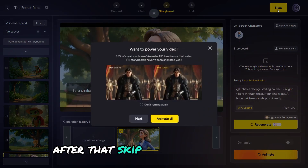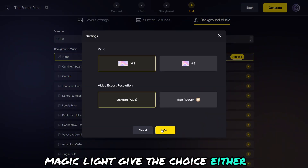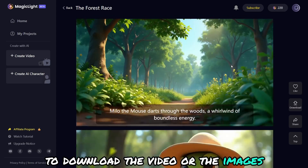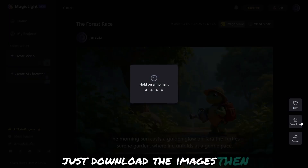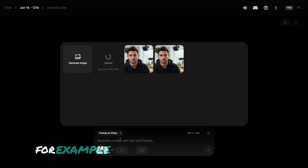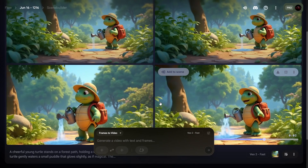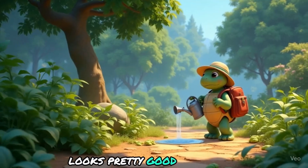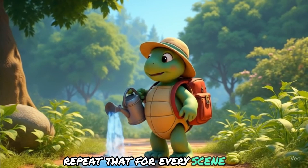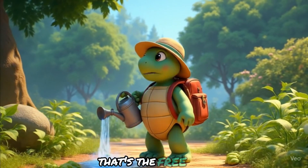After that, skip the animation and subtitles part. Magic Light gives you the choice to either download the video or the images — just download the images. Then use any free video generator to animate those scenes. For example, I'm using Vio to bring this scene to life. Looks pretty good, right? Now repeat that for every scene. Yes, it takes more time and effort, but if you're on a budget, that's the free way.